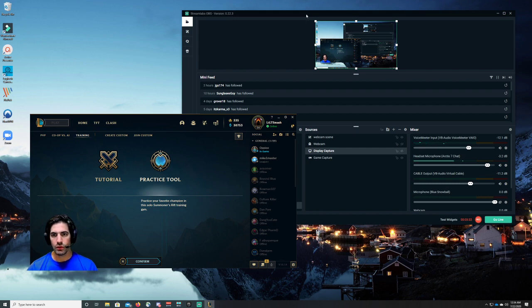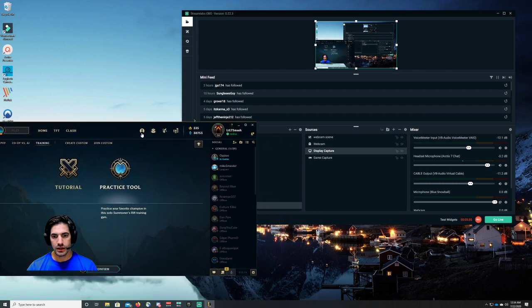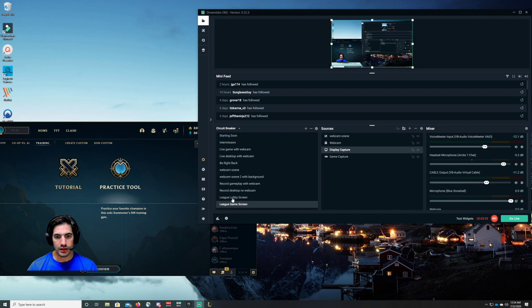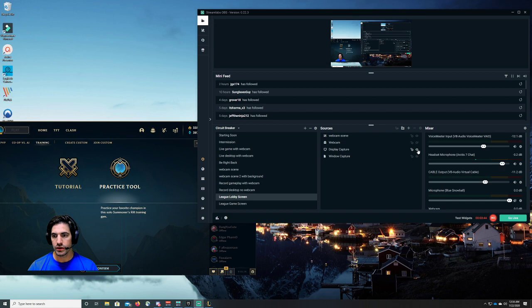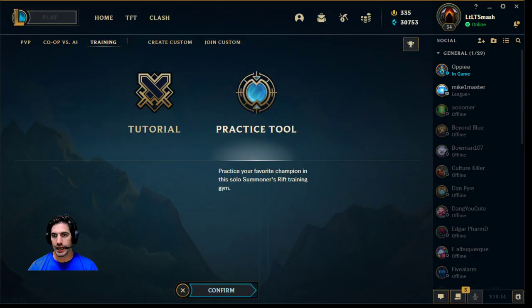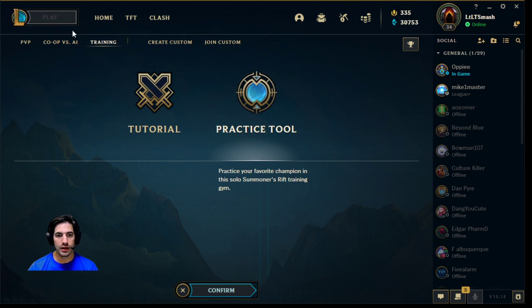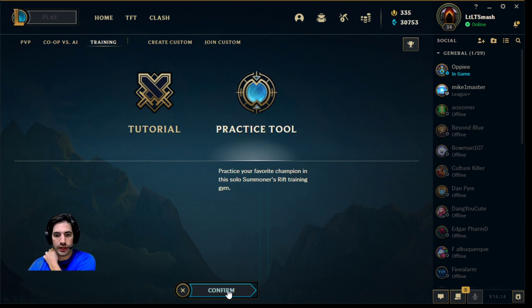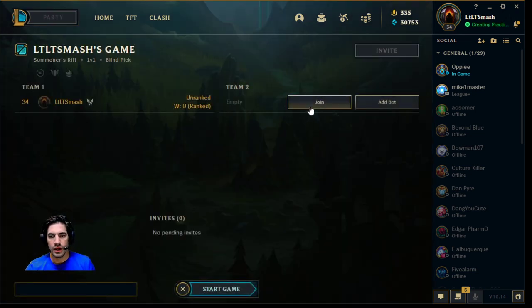Right now, if I wanted to do this properly, I would be on my League Lobby screen and I'm going to hide my display capture. There we go. Now you see the full window. Now, I'm actually dragging this around my screen, but guess what? You're only seeing the League of Legends window, the lobby screen. Let's go click the practice tool. Let's go ahead and hit confirm. I'm going to join.